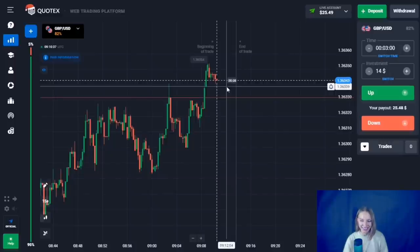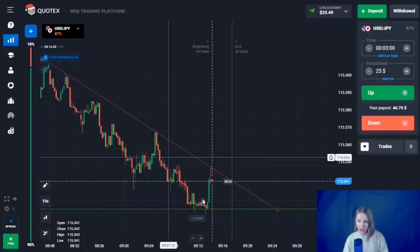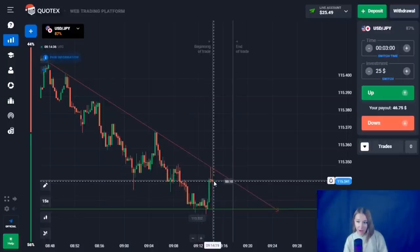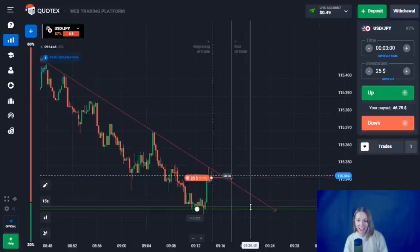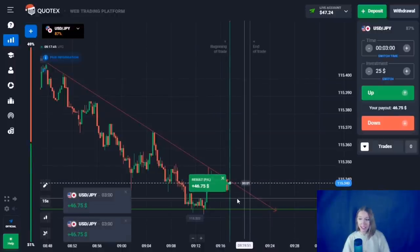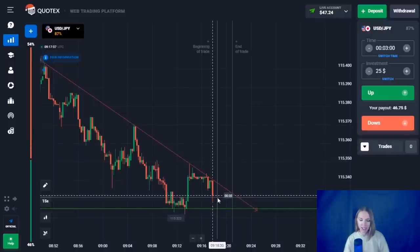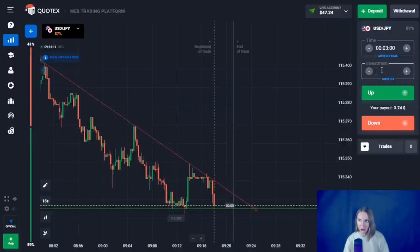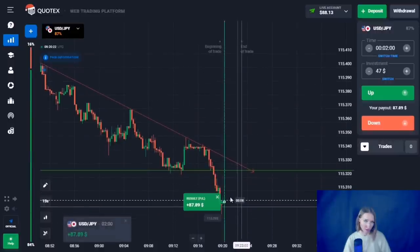Here we can see the support level and also there is a downward movement. The price has bounced to the trend line, so we need to open a trade down for three minutes. I think the price will bounce from this trend line and continue moving to the support level. After a small flat, the downward movement continued and we closed profitably. The price keeps moving to the support level, so let's open the next trade down for two minutes — this level must be broken through.